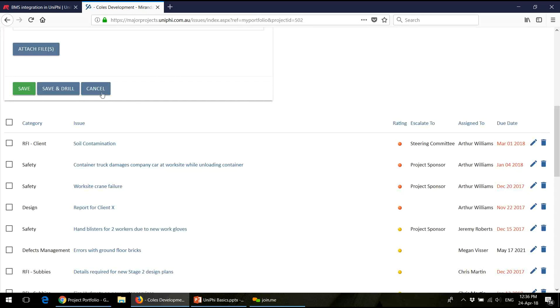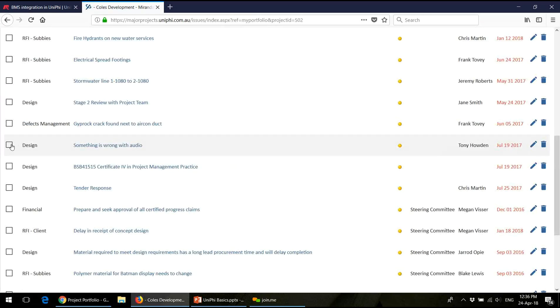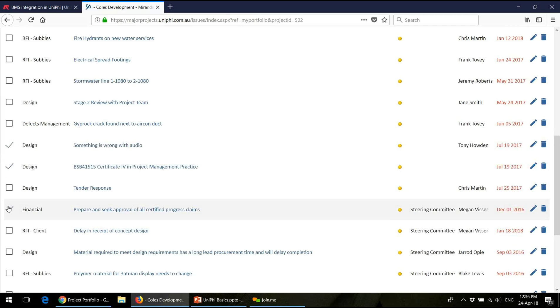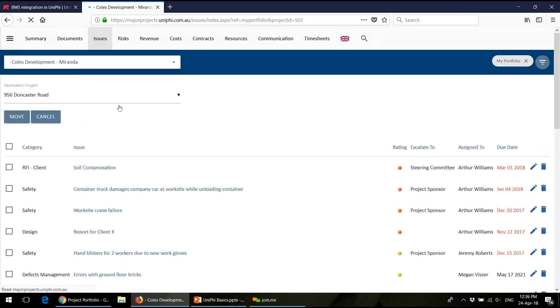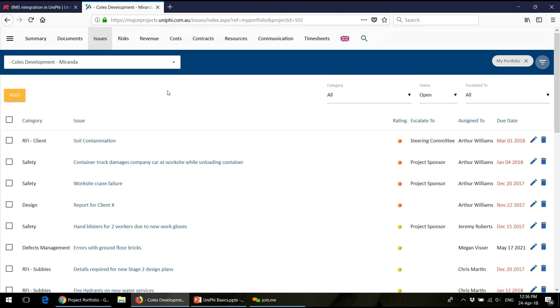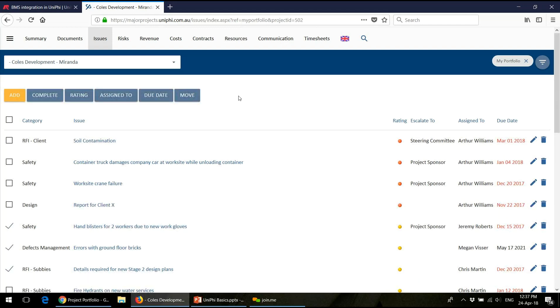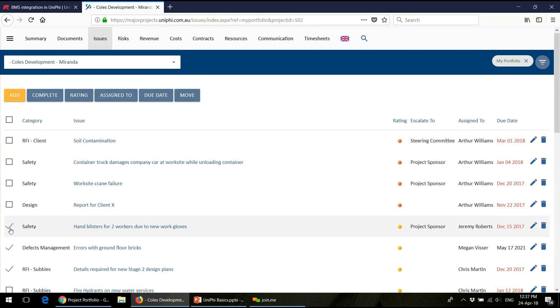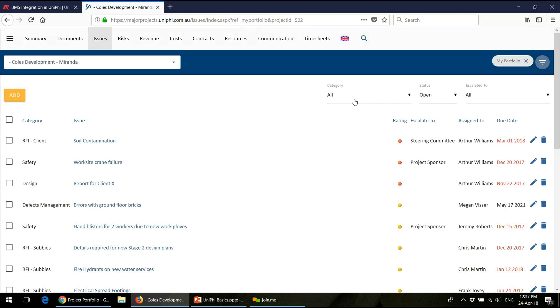All the way across every single module, that same concept will exist. If I go to issues and select the project, I can tick these and a whole heap of things I can do to them come through. I can complete them, change their rating, change their due dates, assign new people to it, and I can move them to a different project. I can do that with documents and risks as well. Bulk updating: look for the ticks, and then suddenly new buttons will appear. Because of screen space, the filters disappear. When you tick, they disappear, these come in, do your stuff, and when it's finished, the filters come back.